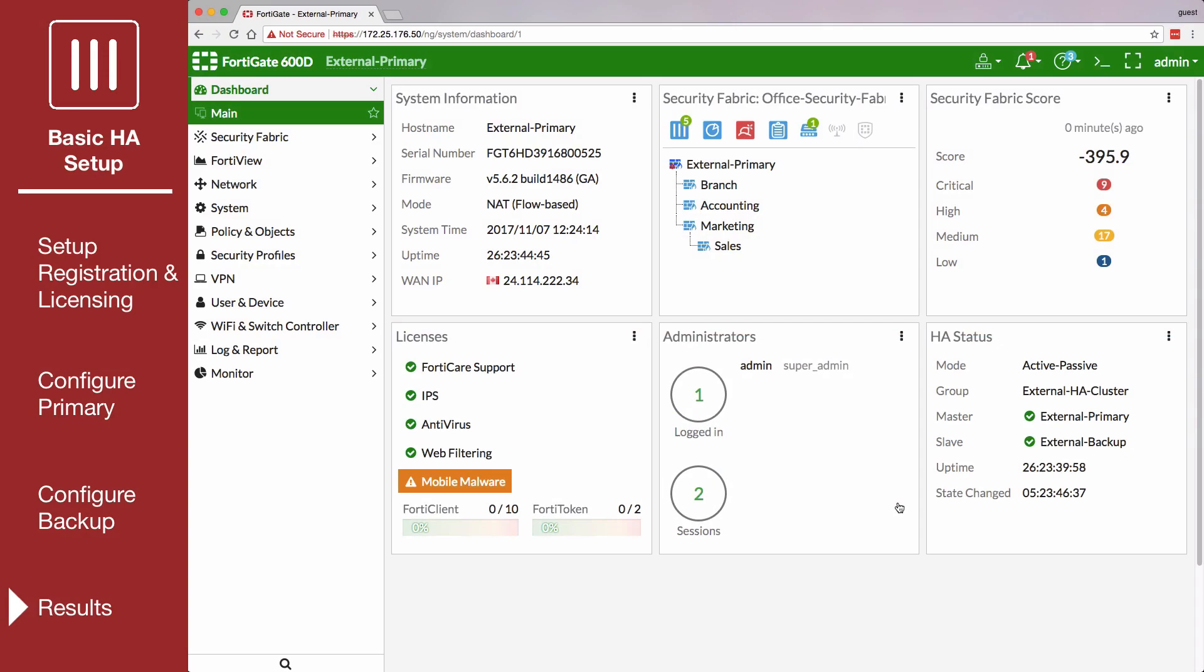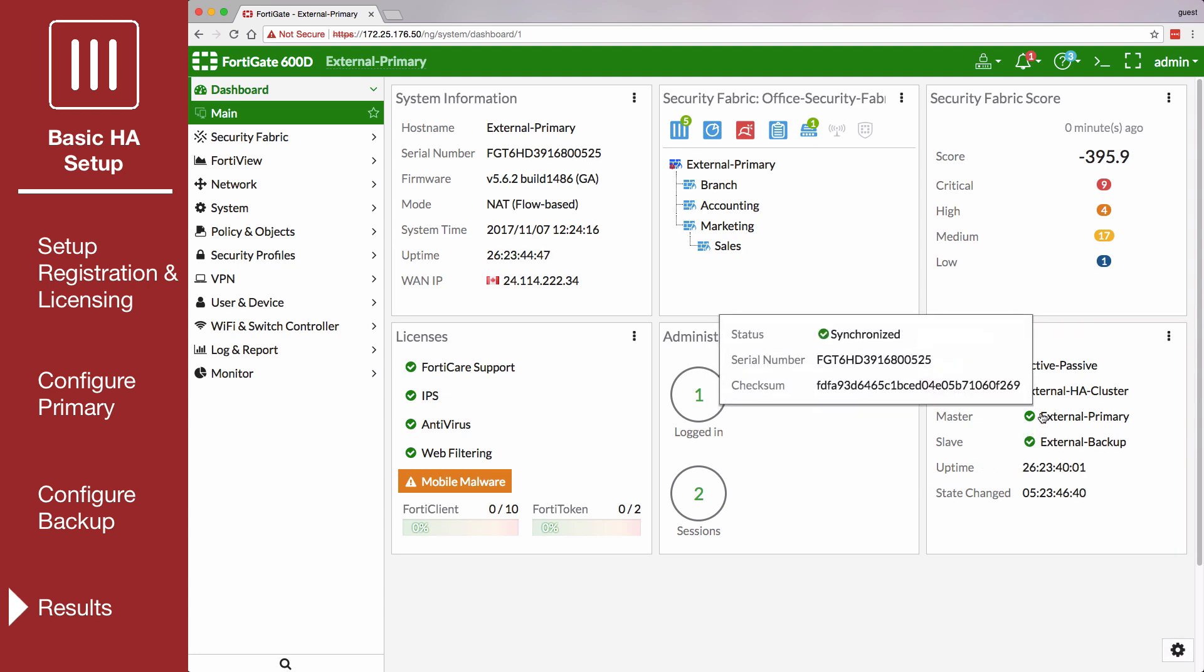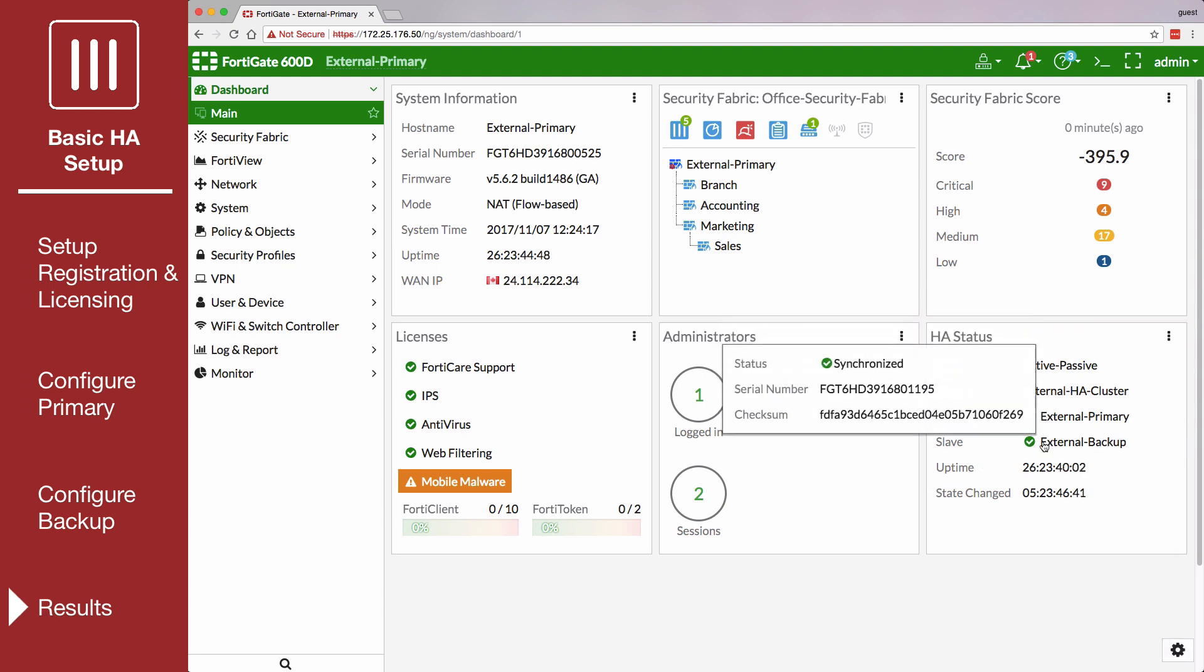Connect to the GUI of the primary FortiGate. The HA status widget shows the cluster mode and group name. It also shows the hostname of the primary FortiGate, which you can hover over to verify that the cluster is synchronized and operating normally.